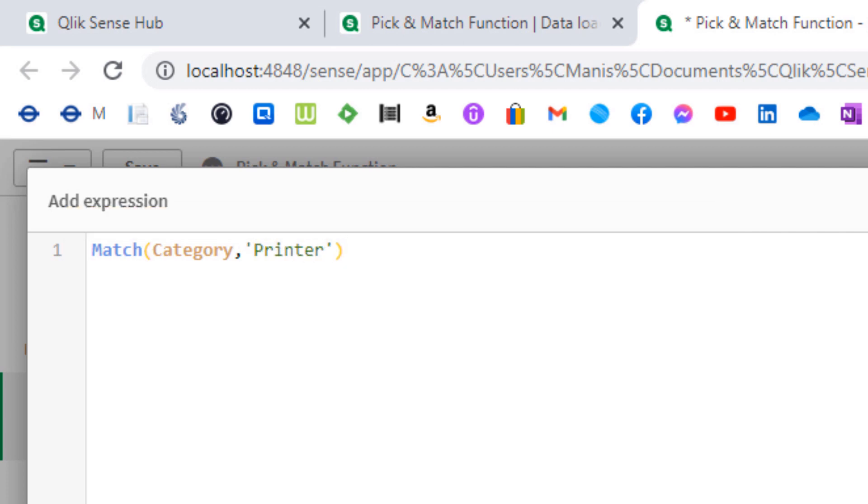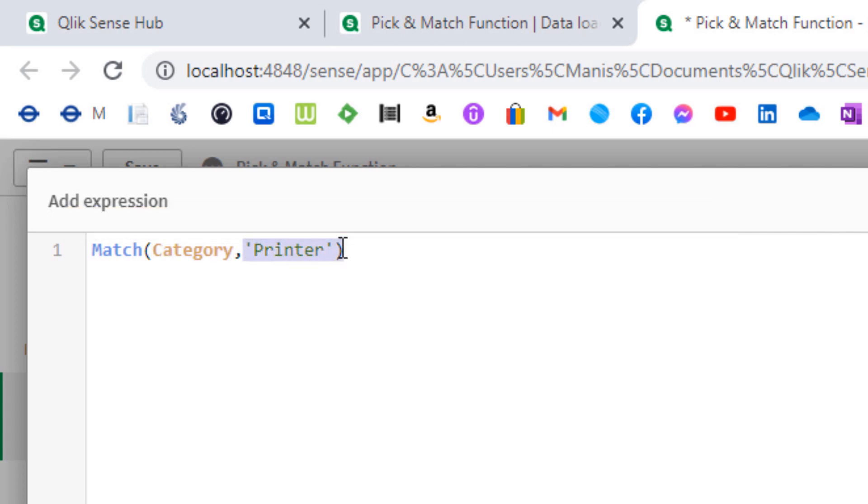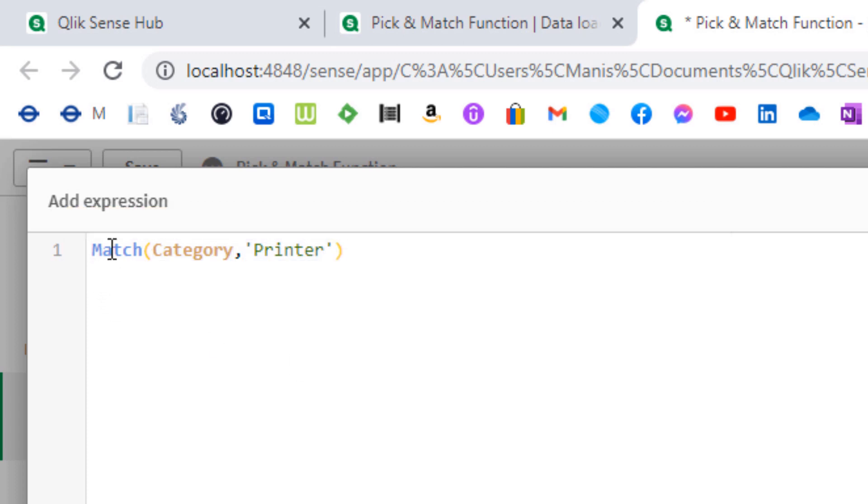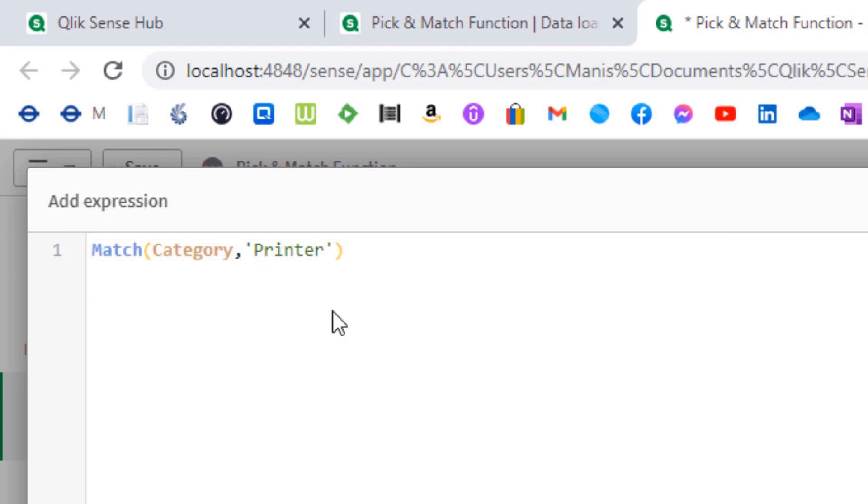According to the definition of this match function, the match function will compare the first parameter. The first parameter here is category. It will compare category with all the following parameters. Right now, apart from category we have only one parameter and that is printer. So match function will compare category with printer and return the numeric location of printer.